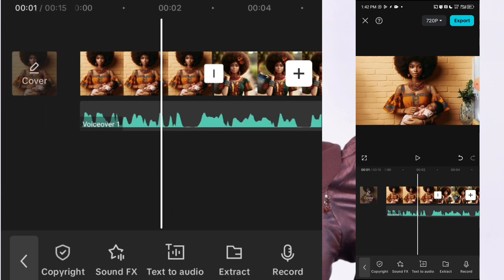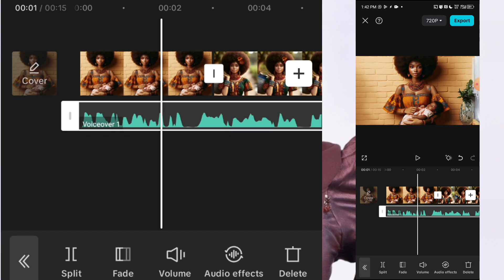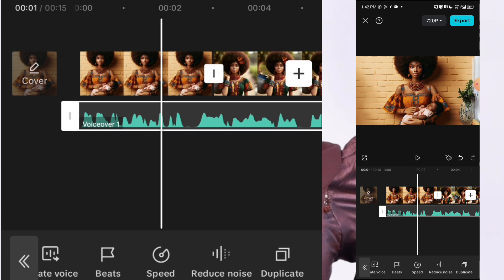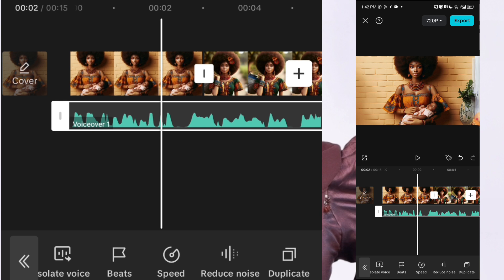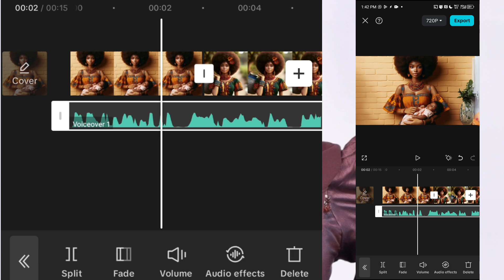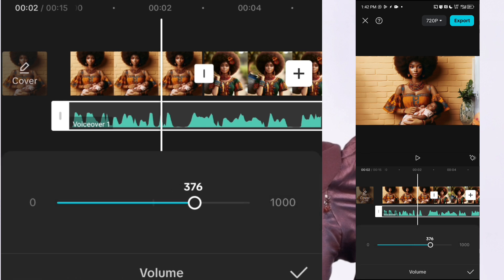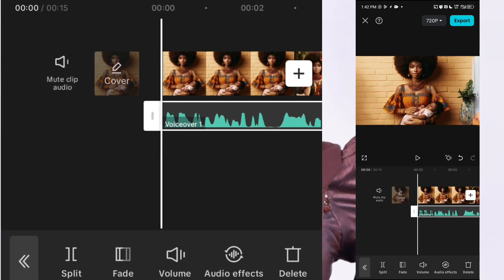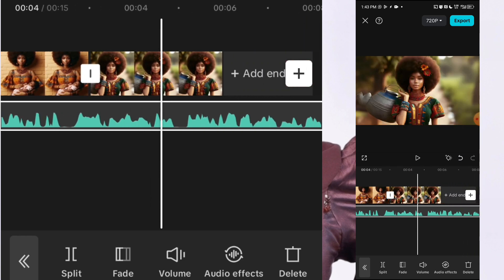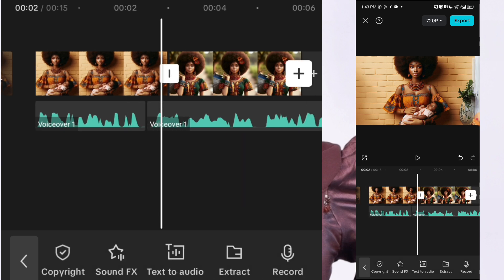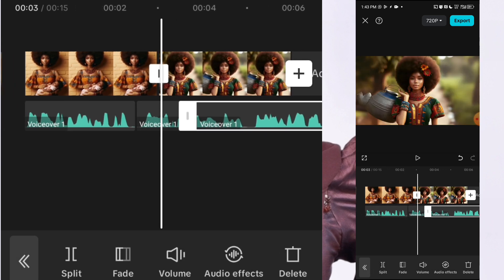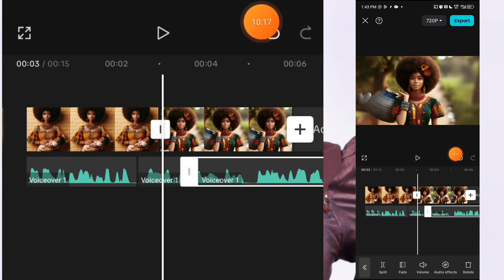Before editing anything on CapCut, tap on the audio, scroll to the side, and click on reduce noise — this is very important. Once you click on reduce noise, go back and go to volume and increase it to 400 so that it can be audible enough. These two steps are very important before you start cutting out your mistakes. Then play it and listen — wherever there is a mistake you can cut it, delete the excess, or undo using the undo button.